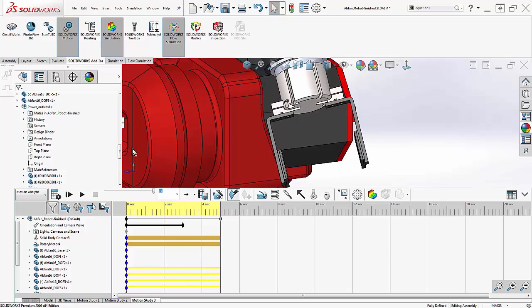Thank you for watching this webinar on motion in robotic assemblies. If this webinar didn't answer your questions, leave us a comment and I'll get back to you. Or check out our other motion and simulation videos on our GoEngineer knowledge base at kb.goengineer.com.